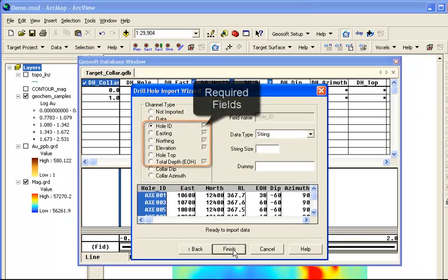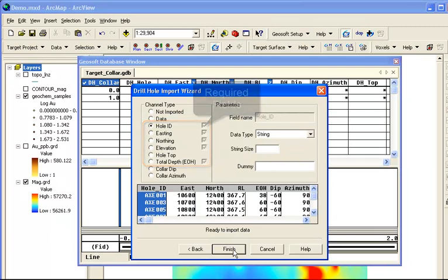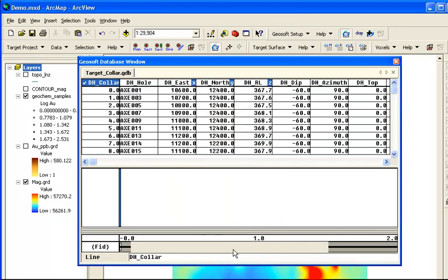There are some required fields that we need to identify, and then the data is ready to import. Collars are now visible in the Geosoft database window.